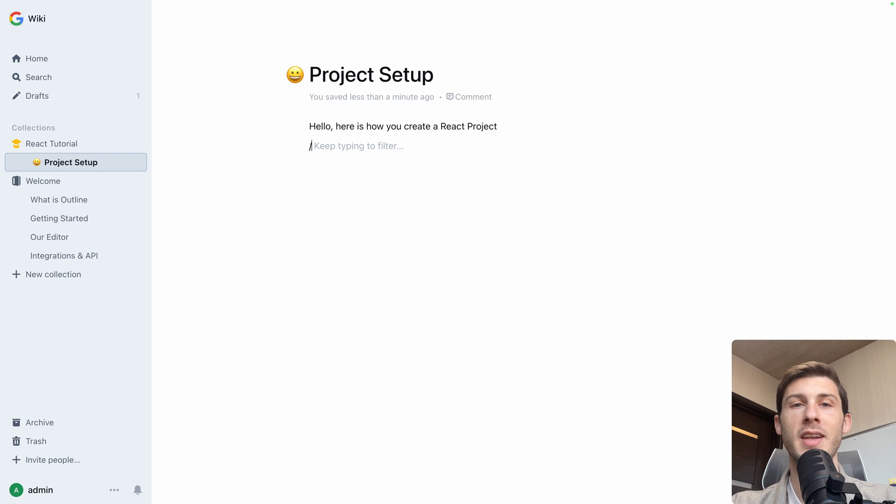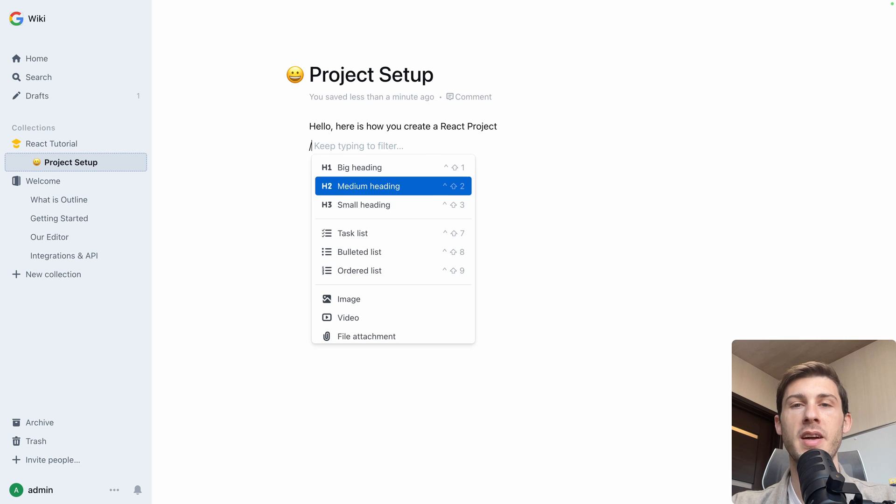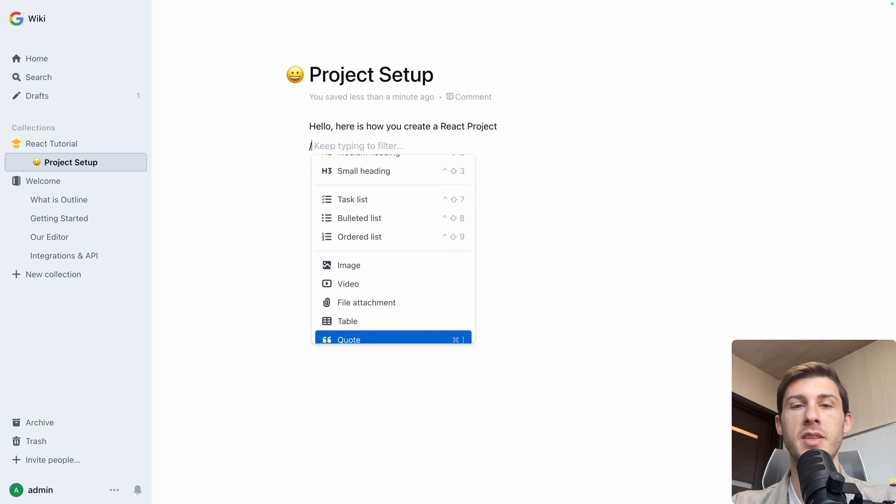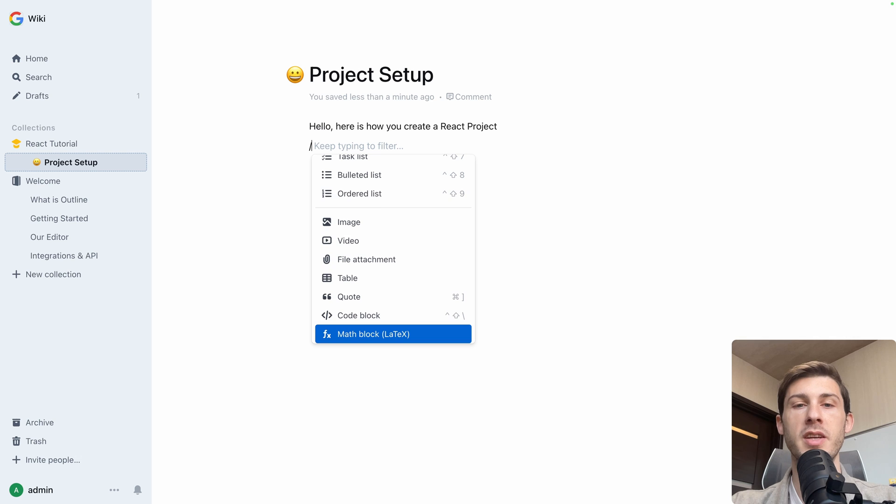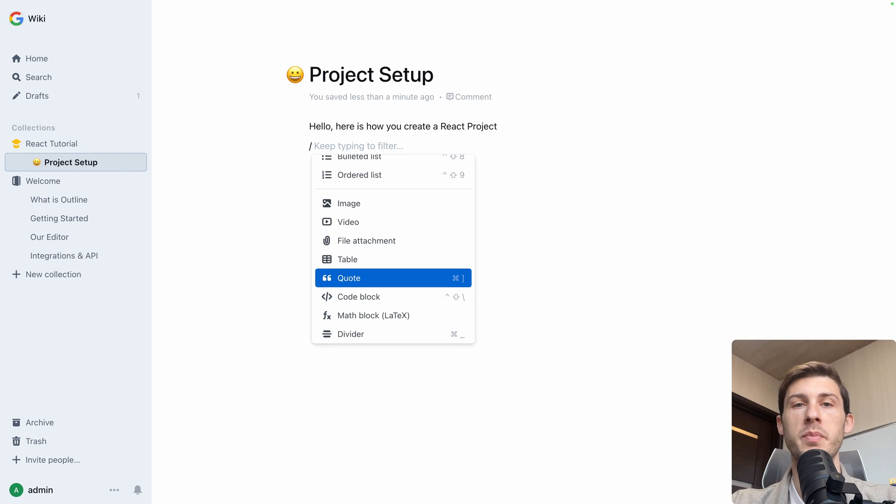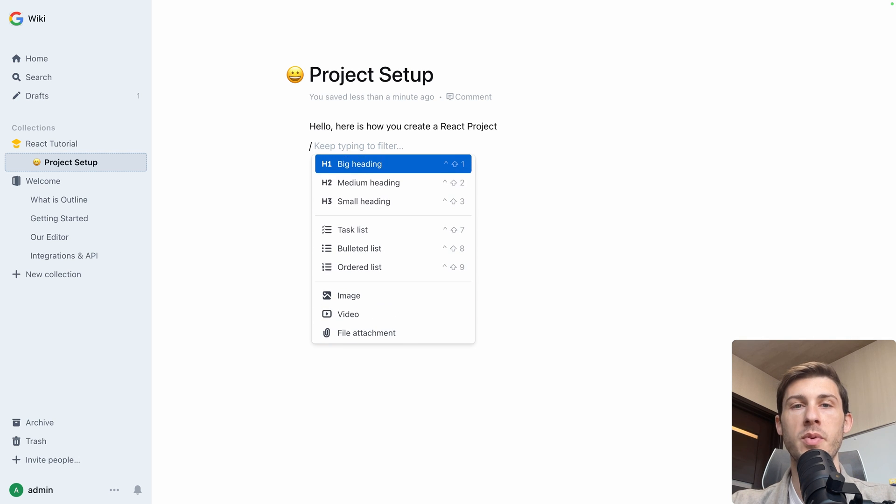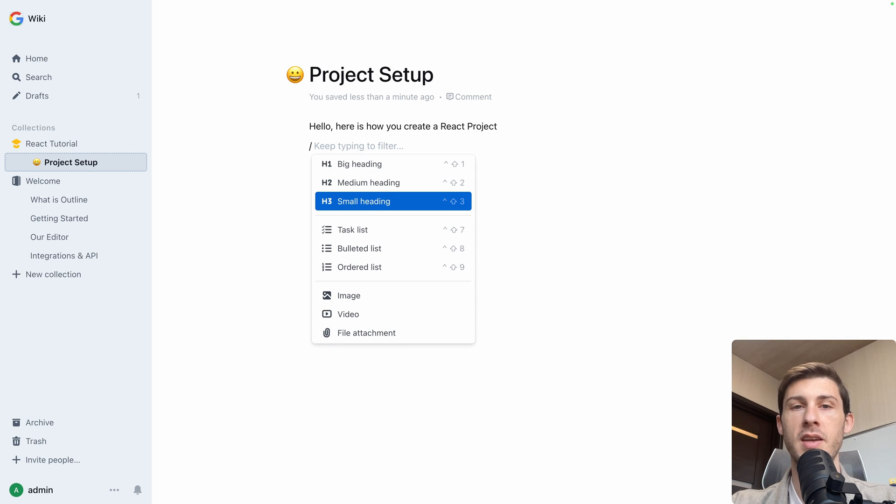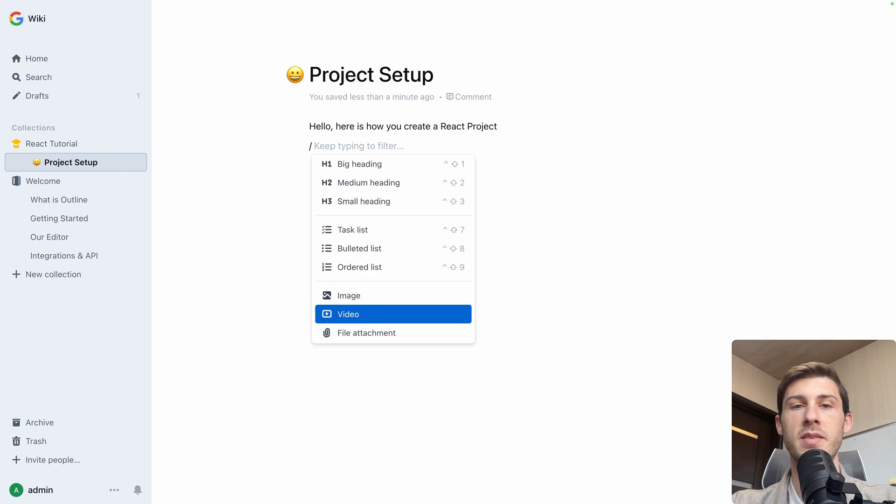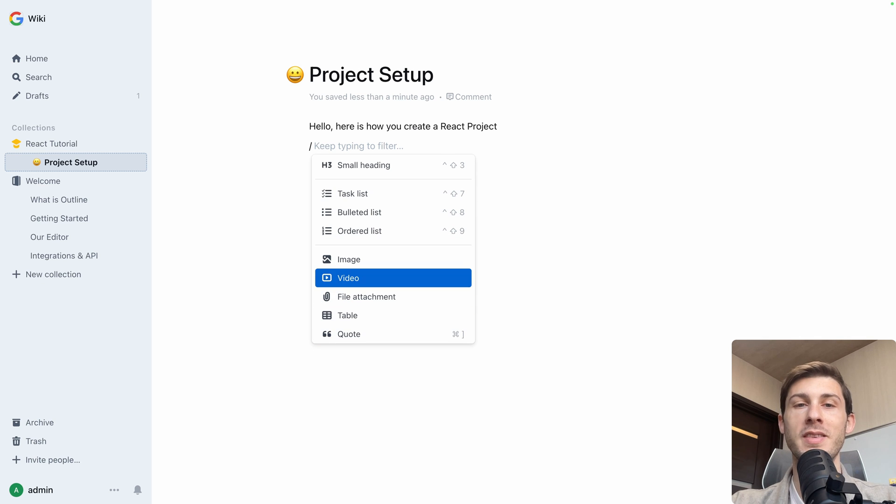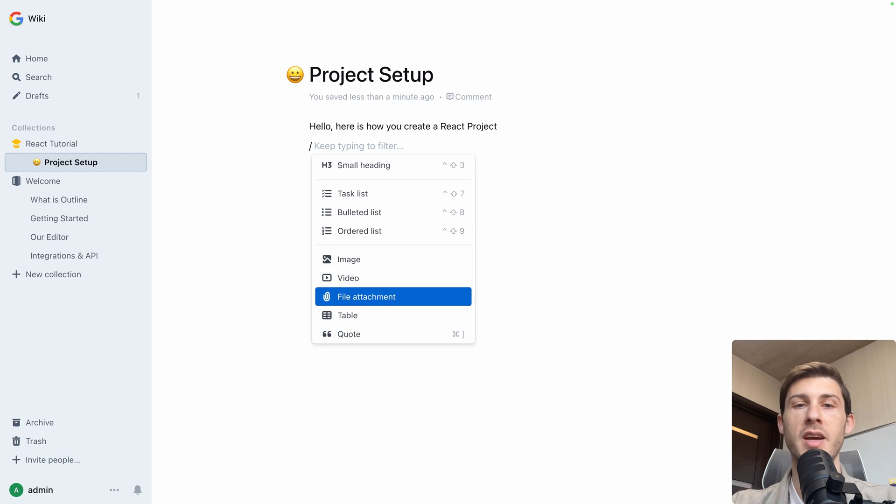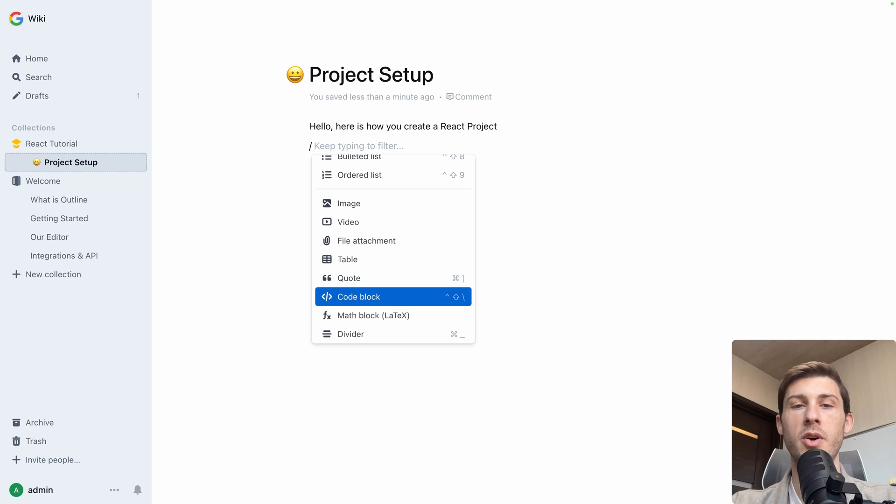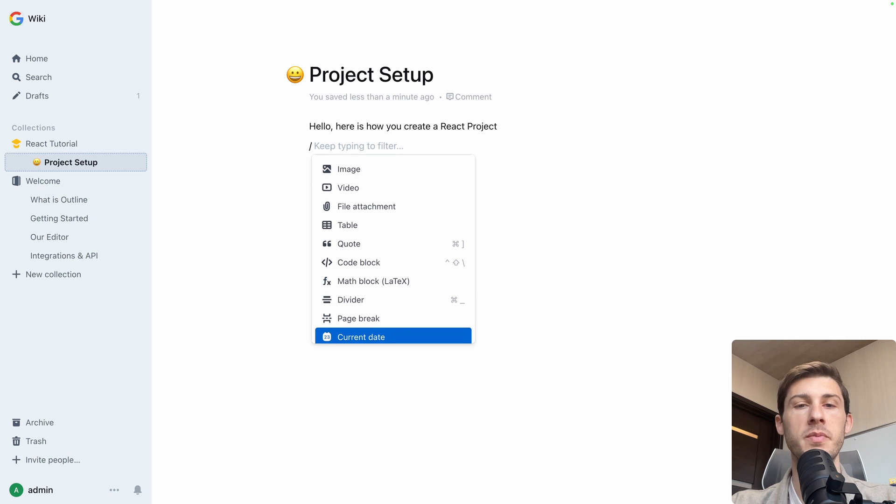So this is basic text if you just type in here. But you can use slash and then have access to a lot of different type of content. So from simple text on the top with heading, then task bullet lists, then more advanced type of content like image, videos, code, blog, divider.